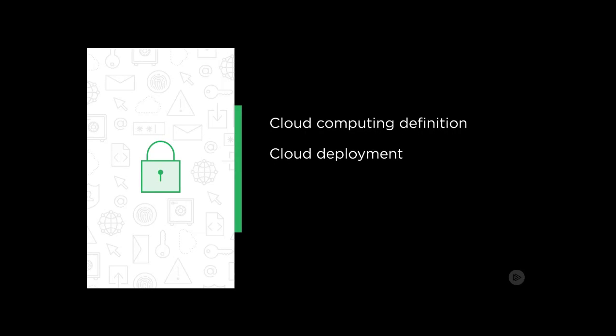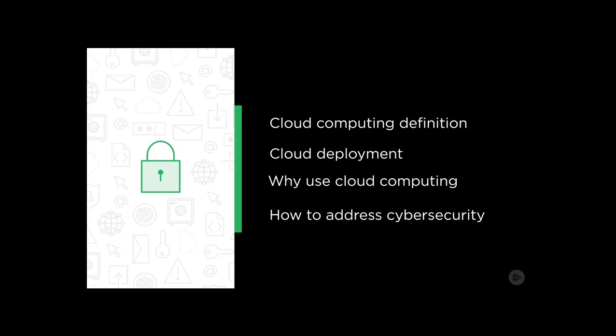Major topics covered include the cloud computing definition, cloud deployment and service models, why you should and shouldn't use cloud computing, and how to address some of the major cybersecurity concerns.